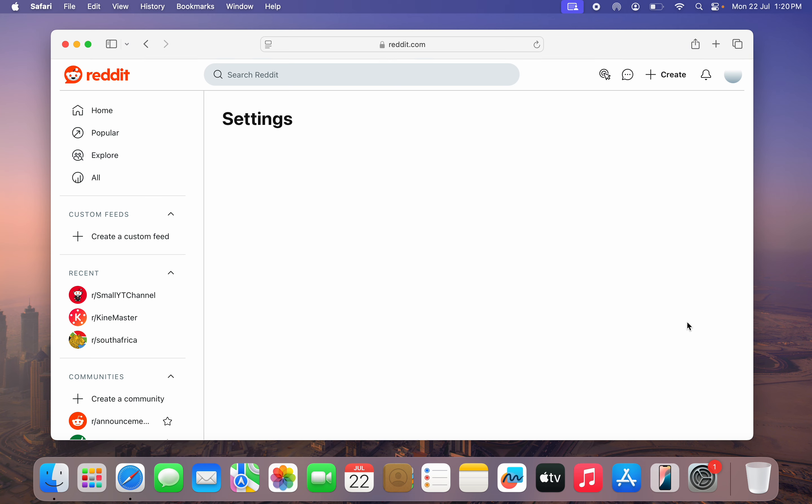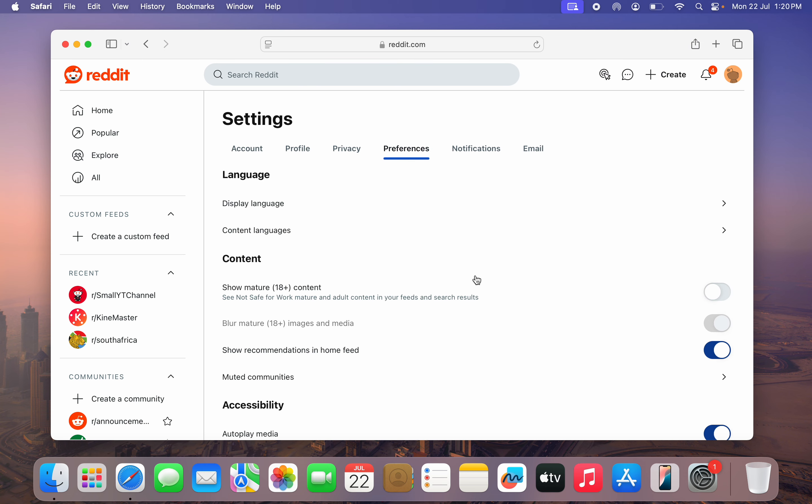Once you get the settings, you need to click on preferences. Once you click on it, right here you are going to see show mature content.